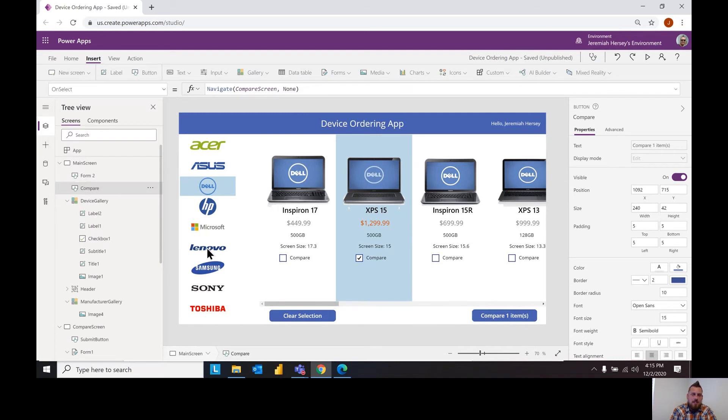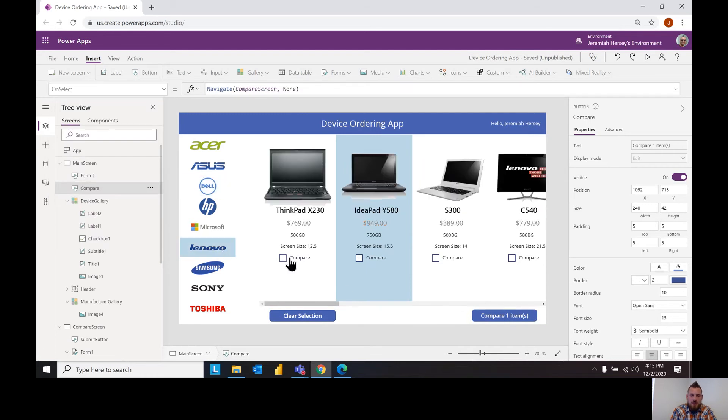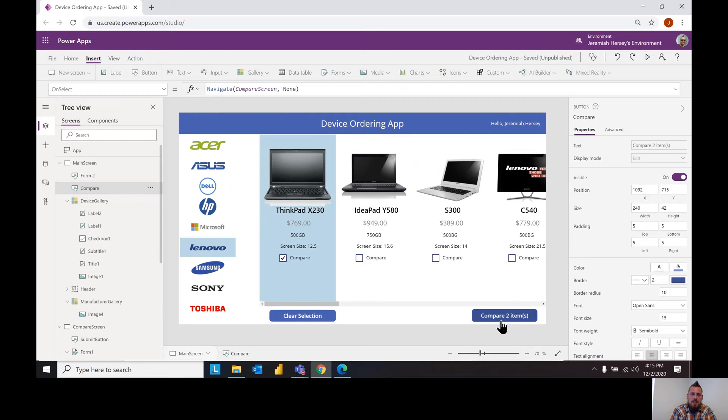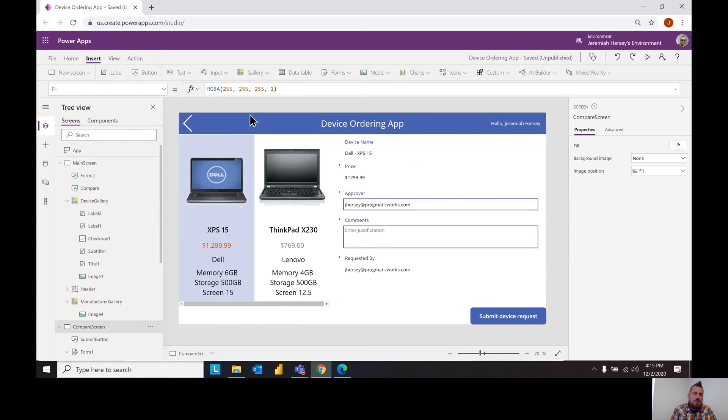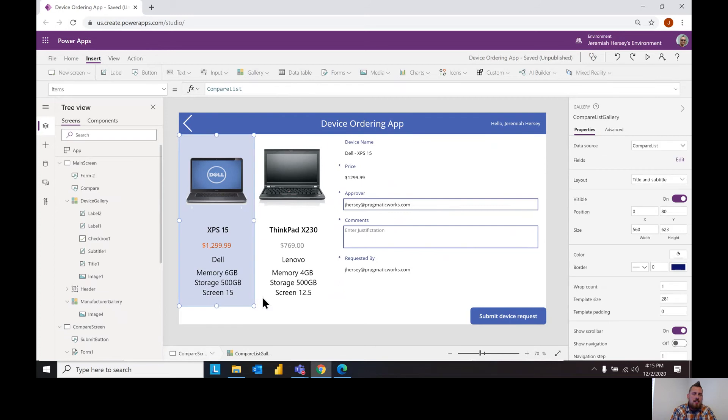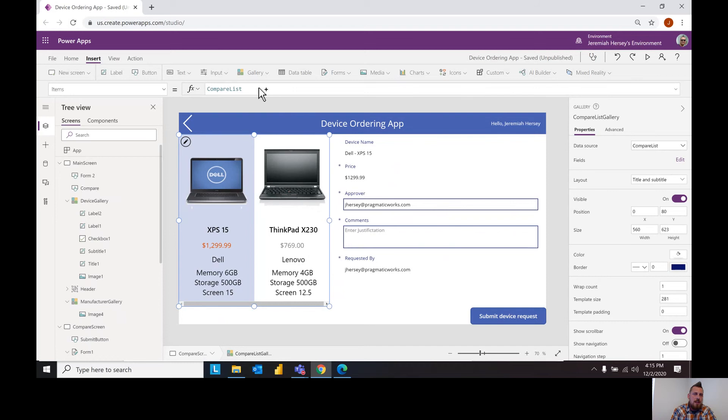So for instance if I chose a different laptop it's going to transfer us to this screen, this is my compare screen where the gallery, the whole gallery is referenced the item to be the compare list, whatever we put in that list.